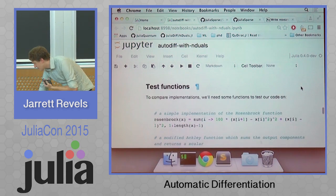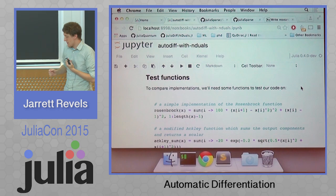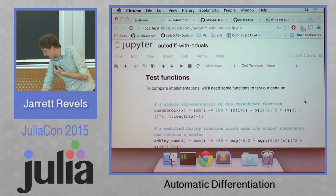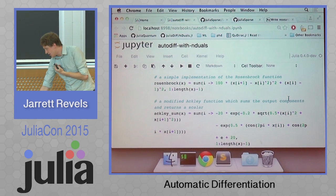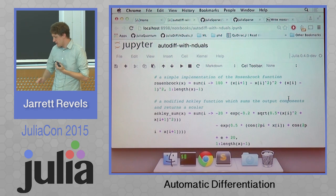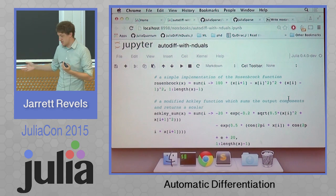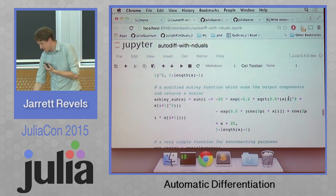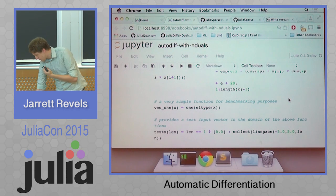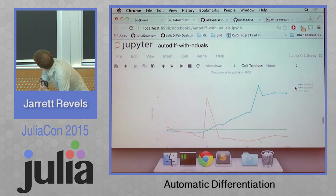What I've been working on are these implementations. I started a little bit early — the project is supposed to start June 15th, but I started at the beginning of June. I've taken a couple of different test functions: the Rosenbrock function, a common optimization test function; the Ackley function, which I modified to return a scalar by summing the components; and a simple test function for a basic benchmark.